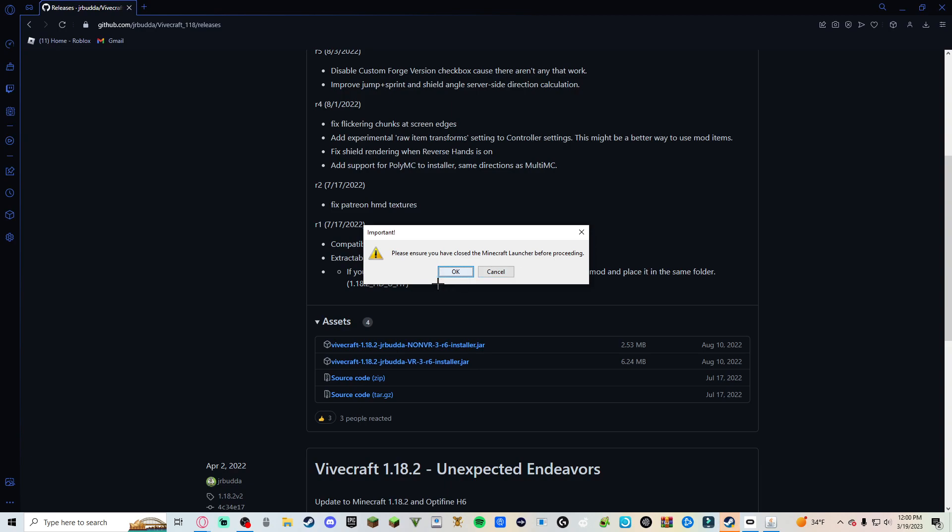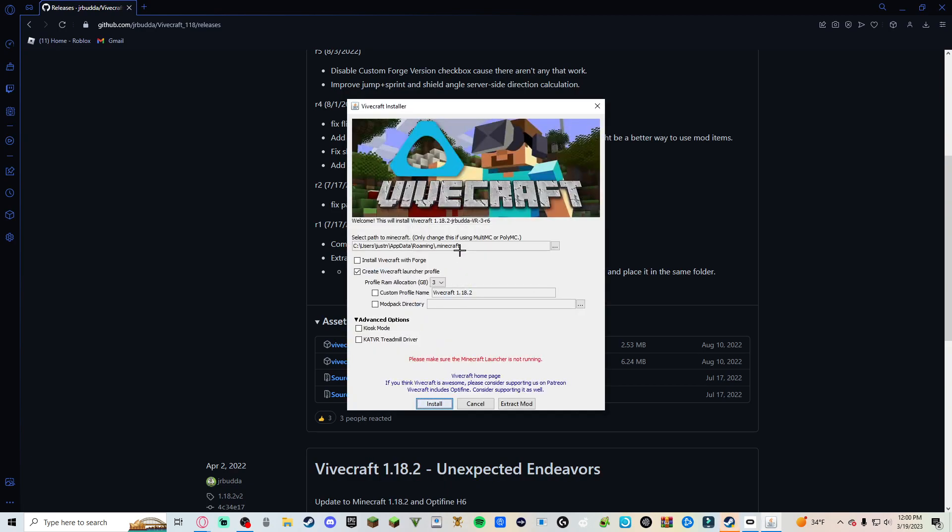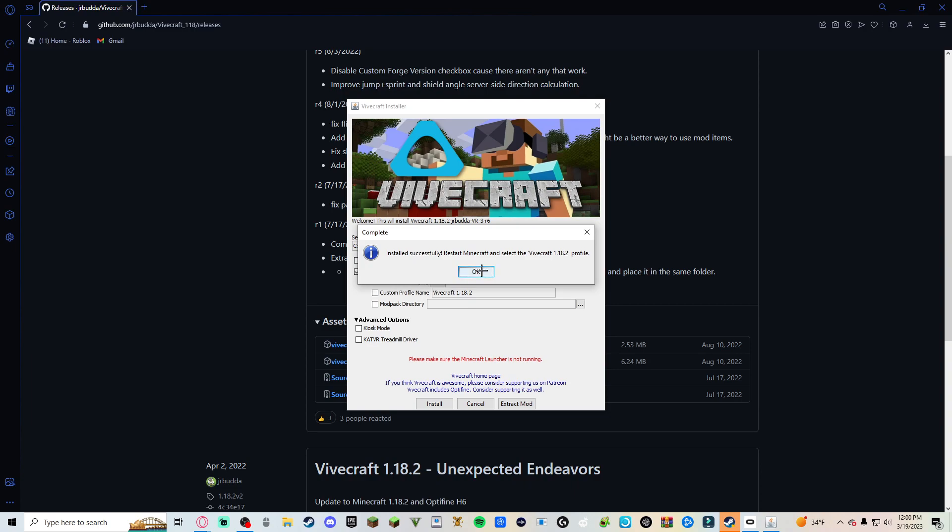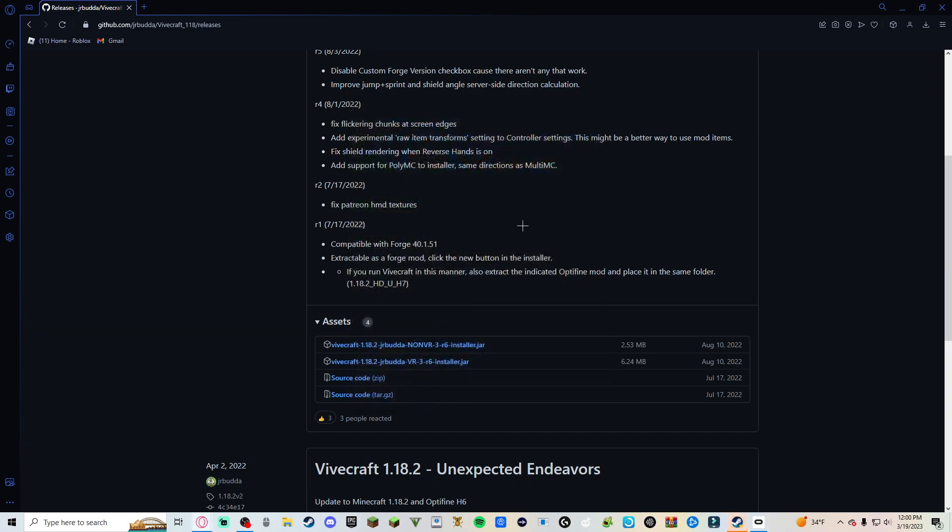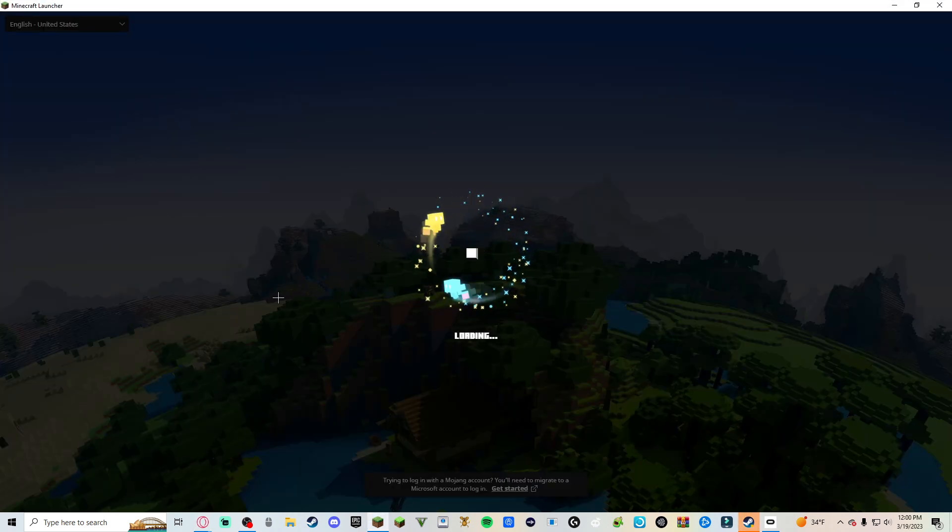Please ensure you've closed Minecraft launcher. That's why I closed the Minecraft out earlier. Okay, it should say installed successfully. So now when you go back in Minecraft, it should already be selected.